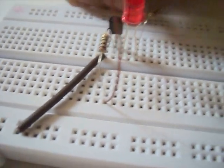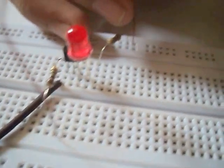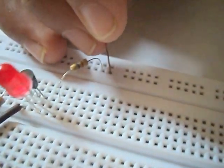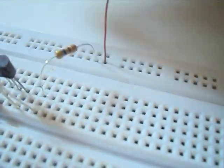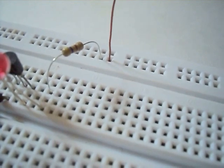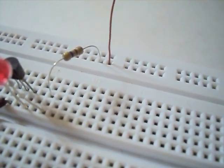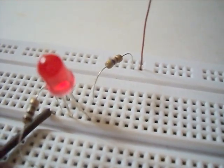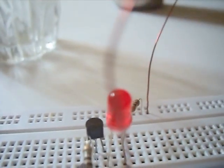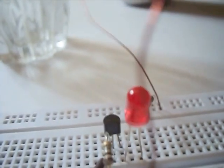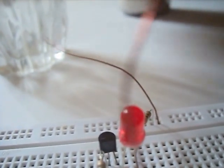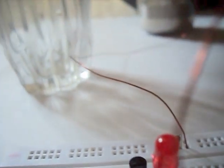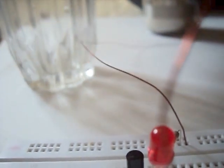Now, we connect the second long wire to the positive rail of the breadboard. We will insert both wires in the glass. You can even tape these two wires.